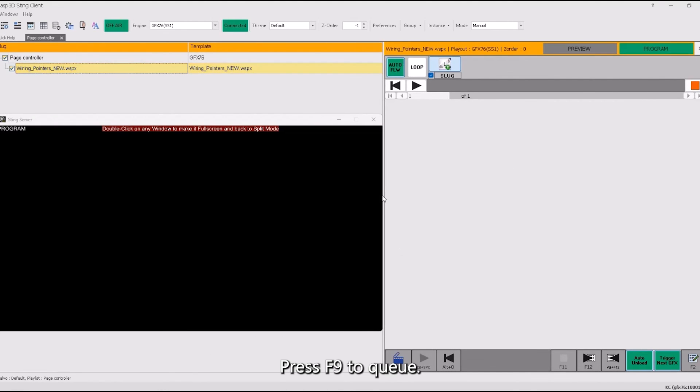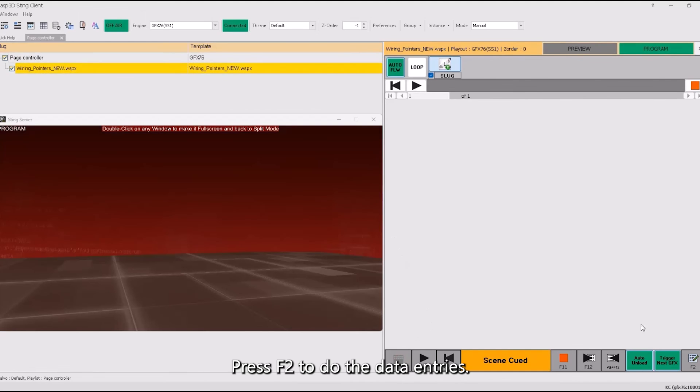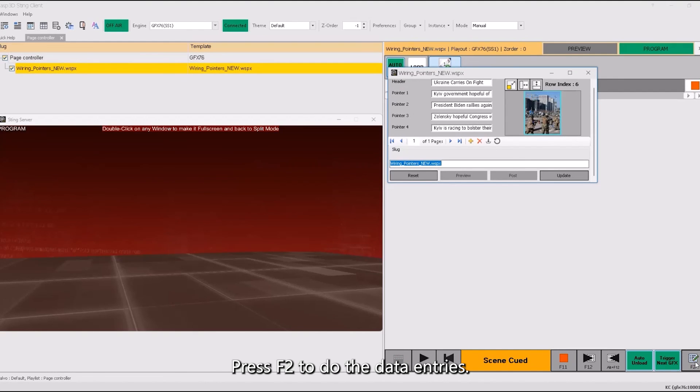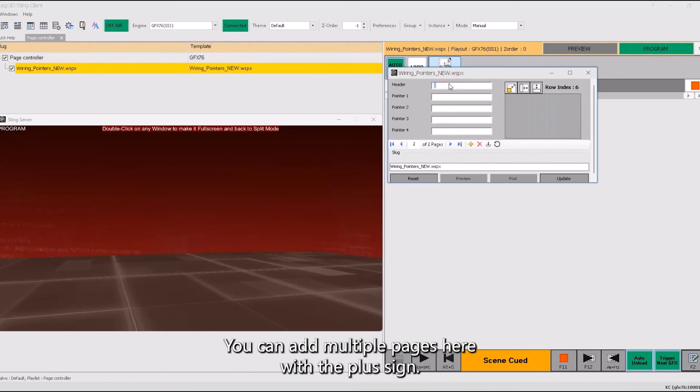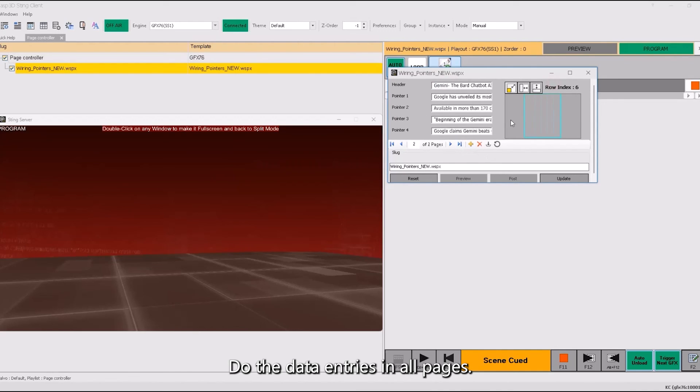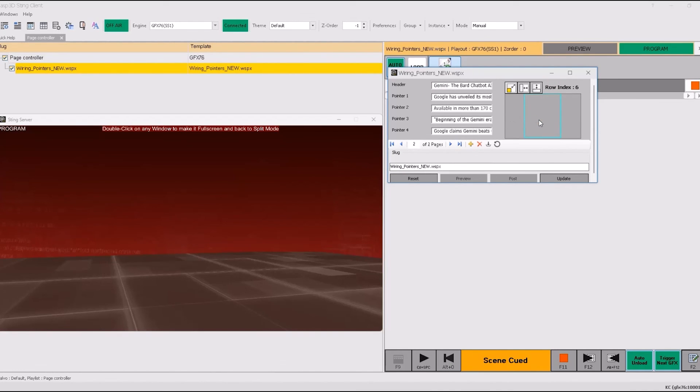Press F9 to Q. Press F2 to do the data entries. You can add multiple pages here with the plus sign. Do the data entries in all pages. Browse the image.